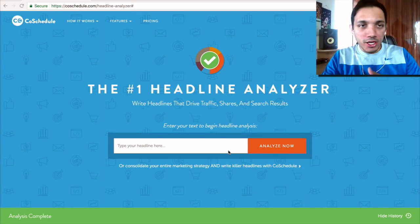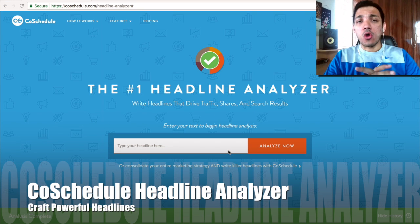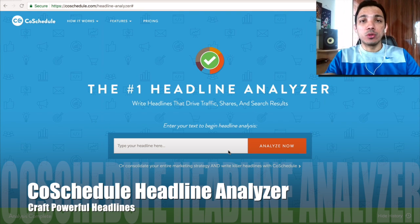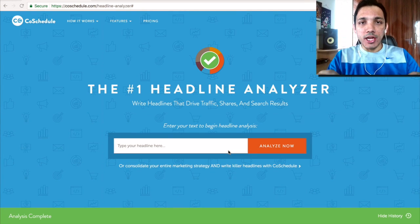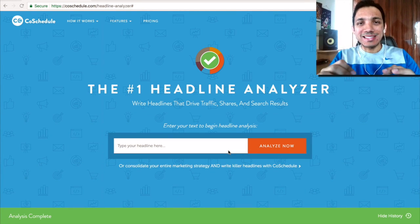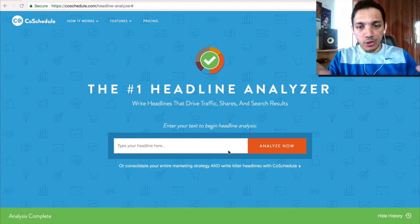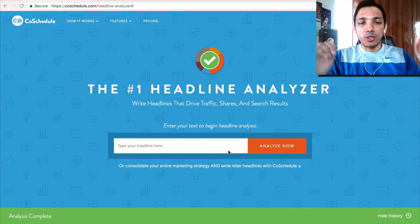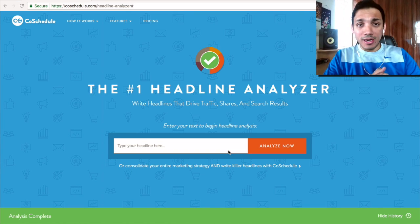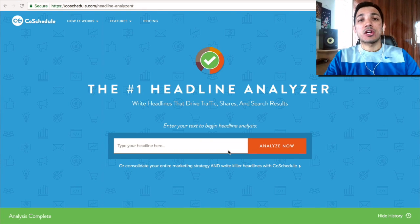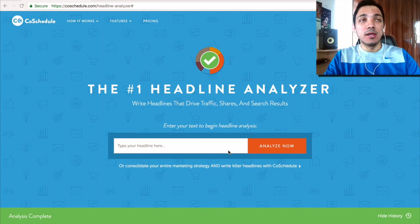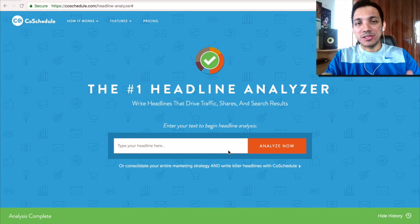Welcome to this particular tool. This is called CoSchedule's Headline Analyzer. Just look up on Google 'CoSchedule' or just type 'Headline Analyzer' and you'll actually find this tool. Once you go to CoSchedule Headline Analyzer, this is a tool which can actually help you craft and structure some of the best, highly clickable headlines.